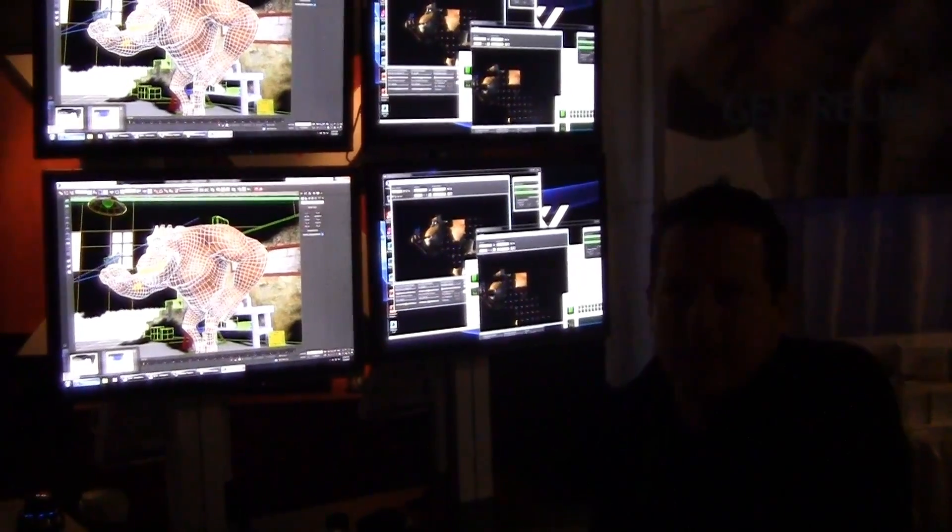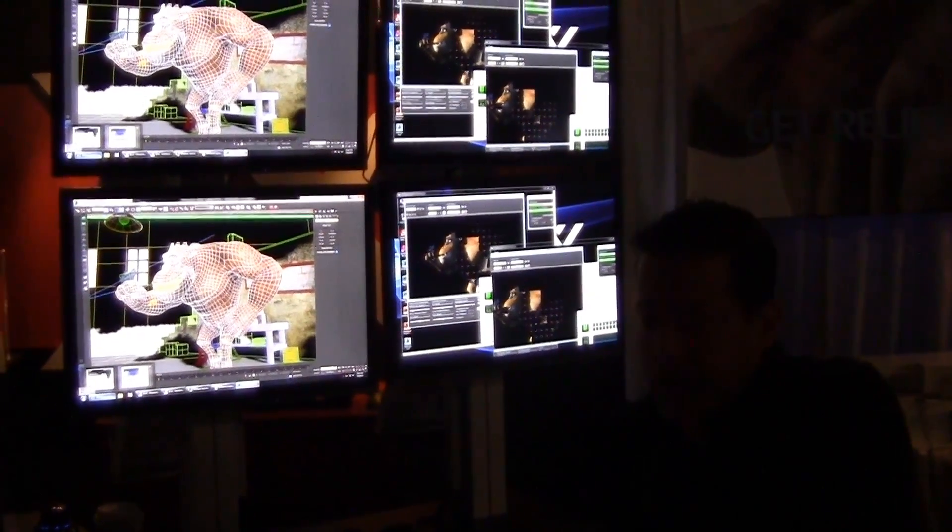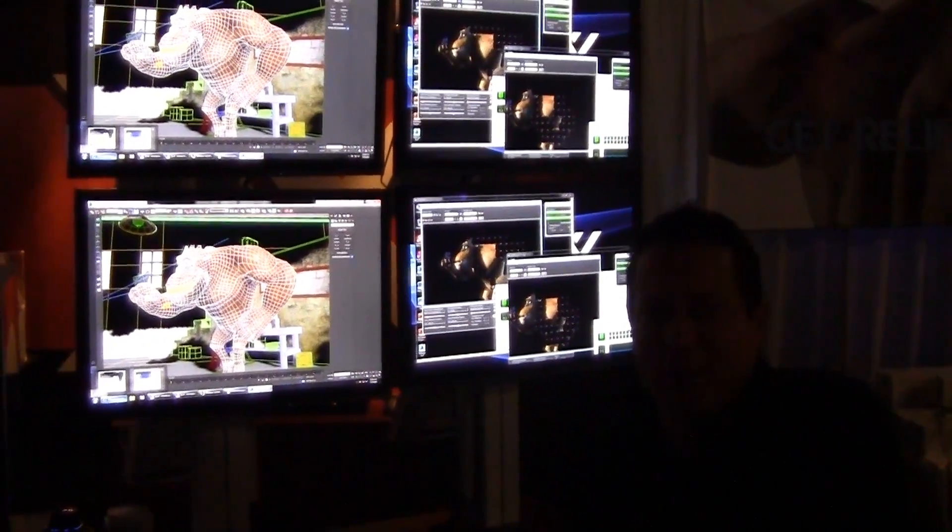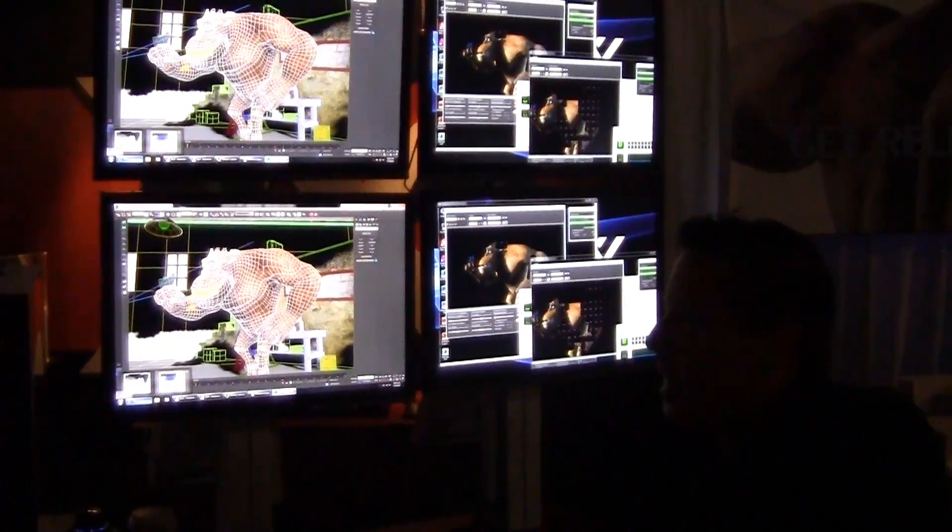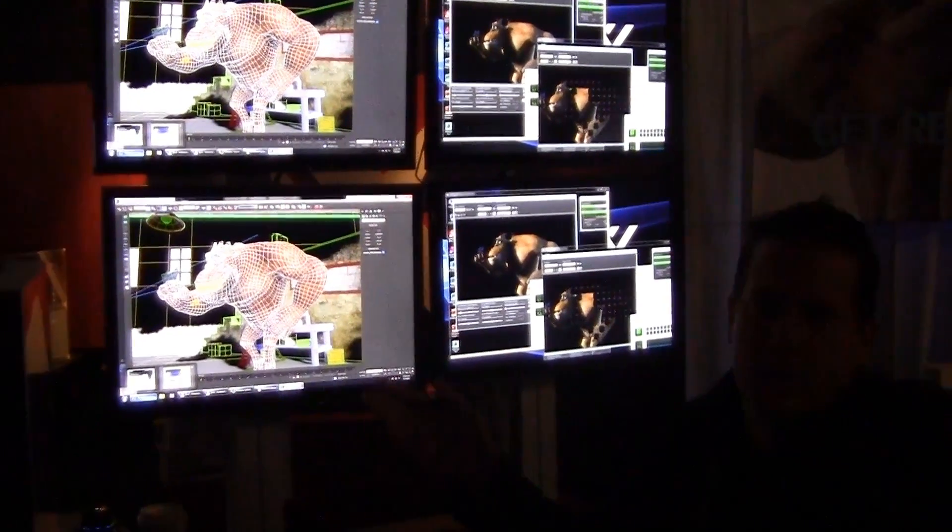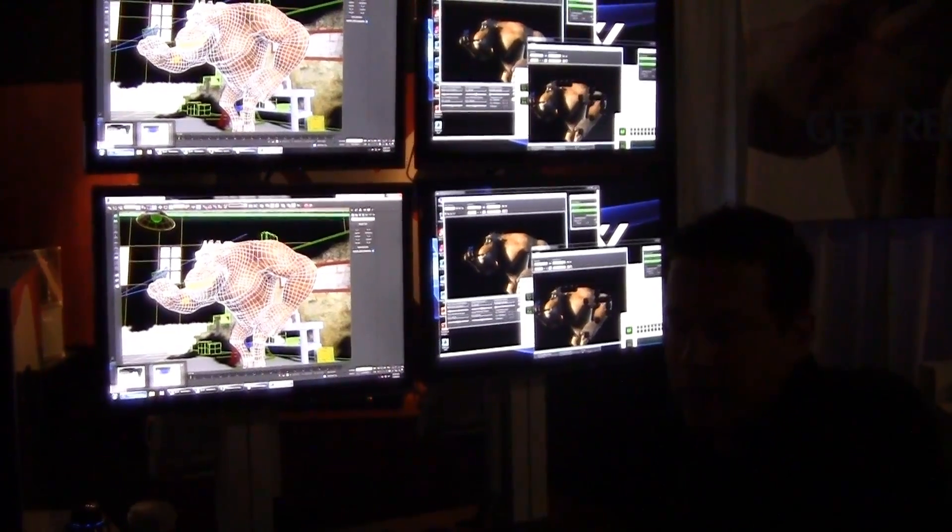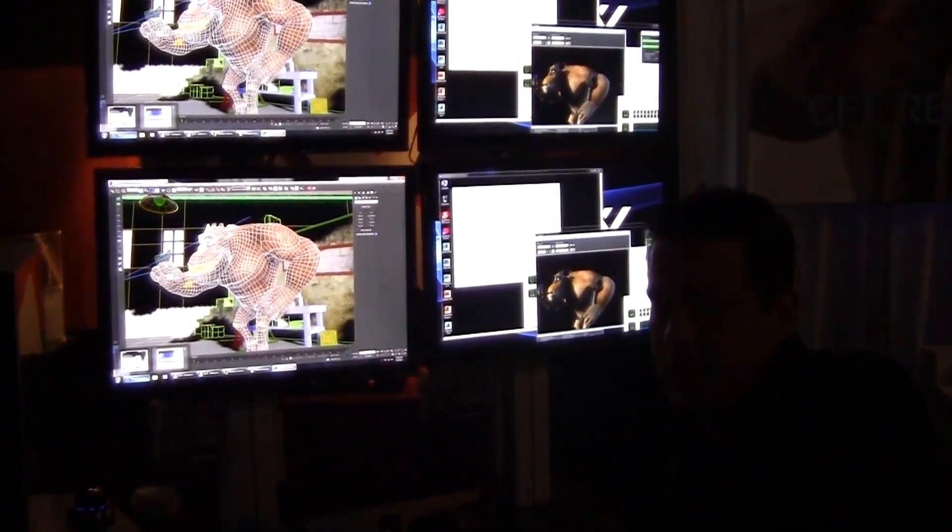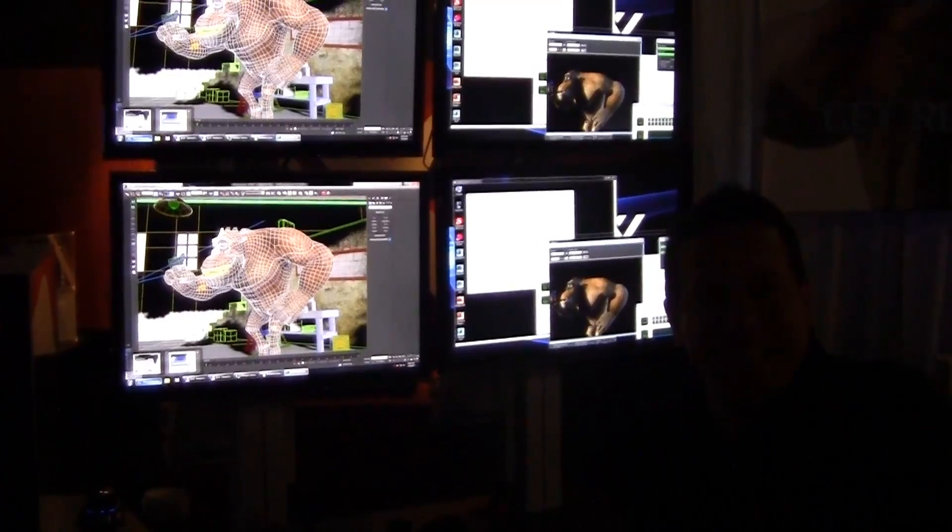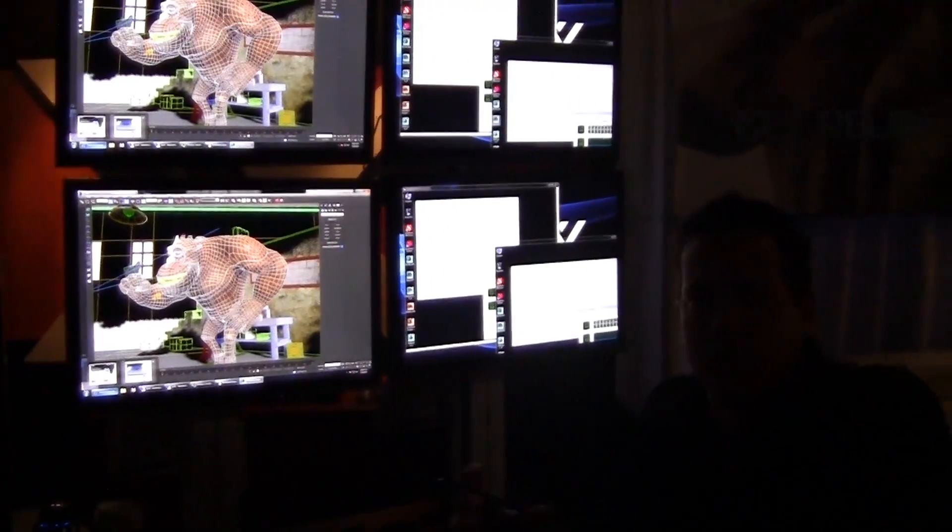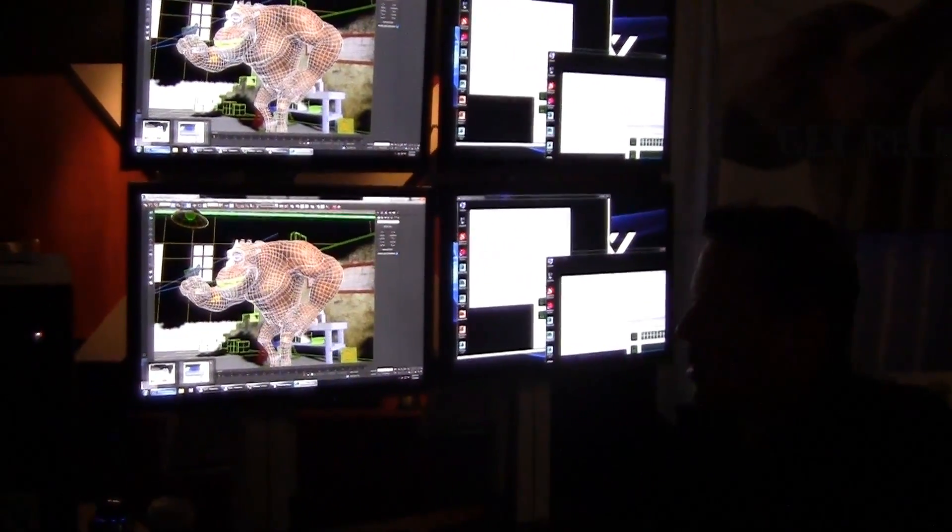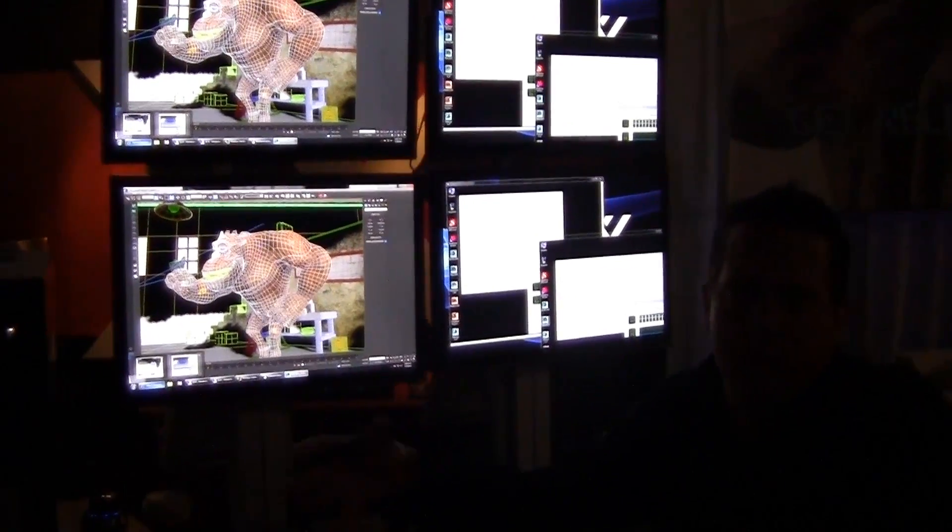We're here at the Box booth at SIGGRAPH 2013 taking a look at the 8980 Extreme Workstation. This particular machine is equipped with two GPUs, that's the Quadro K5000 as well as the Tesla K20C, but collectively those two boards make up what's called the Maximus board set.